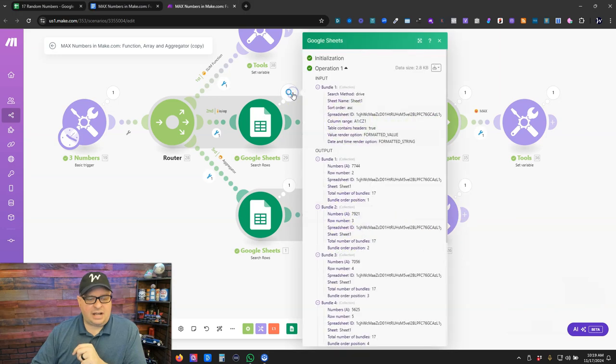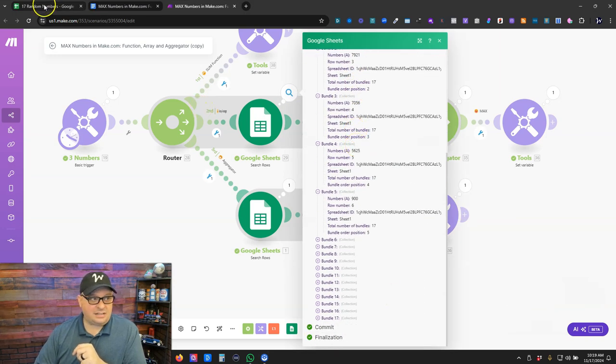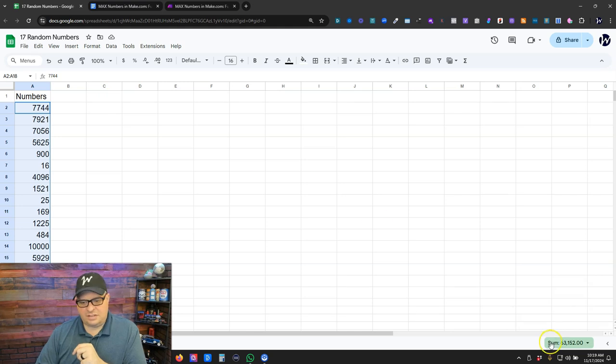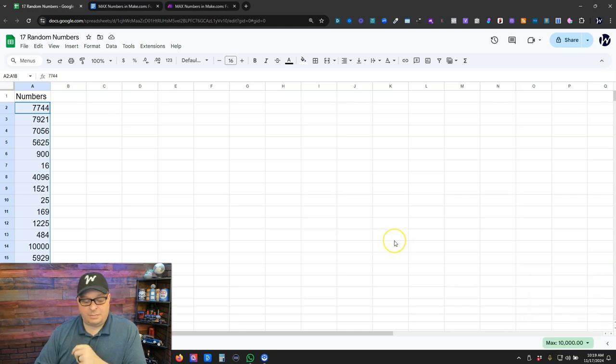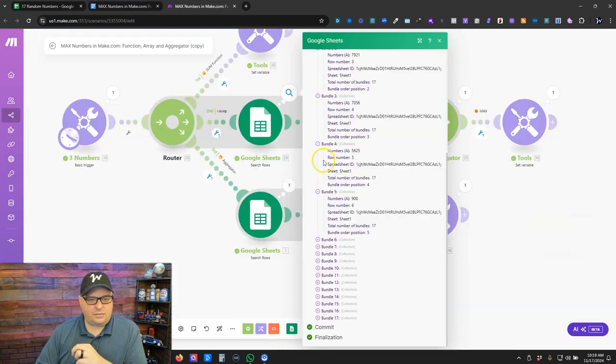So right here I've got a Google sheet that I'm retrieving that has 17 values. You can see right over here and if I look up the max value the max value out of this list is 10,000. So we go back over here to Make.